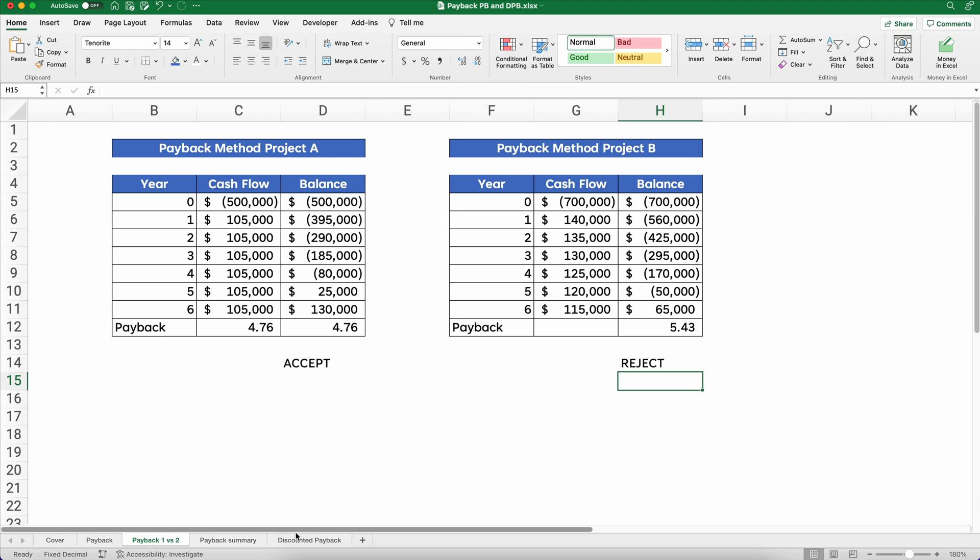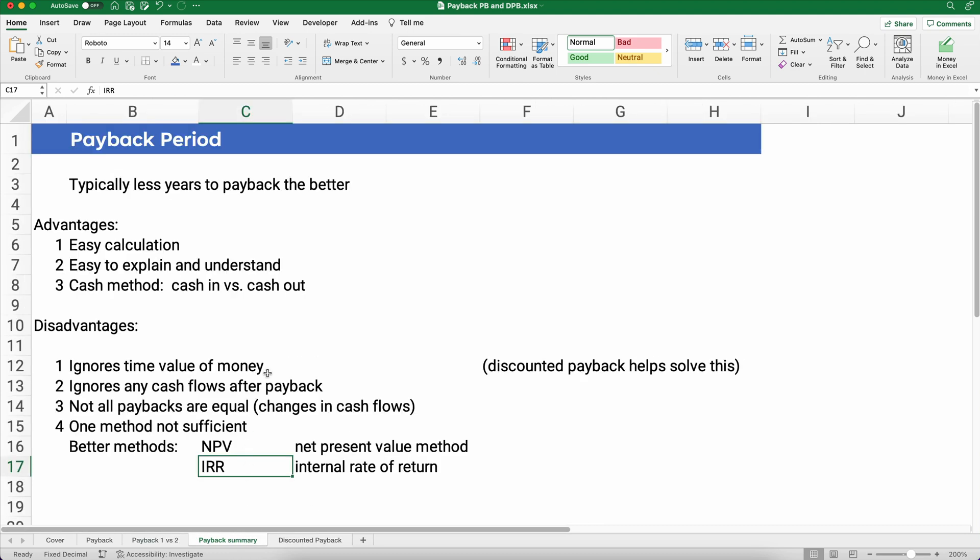Let's do a summary of payback before we do the discounted payback. Typically, fewer years to pay back is better, as you saw in the A and B example. The advantages of the payback period are: it's easy to calculate, easy to explain and understand — you can tell someone it takes about four and a half years to recoup your money. It's also a cash-basis method, so it's cash in versus cash out, which is important.